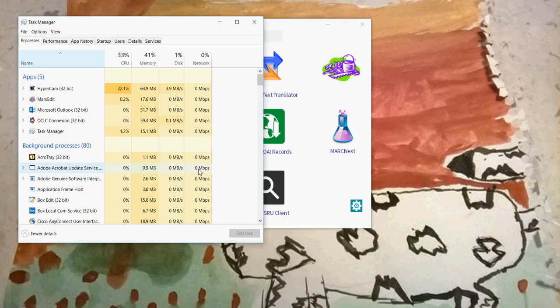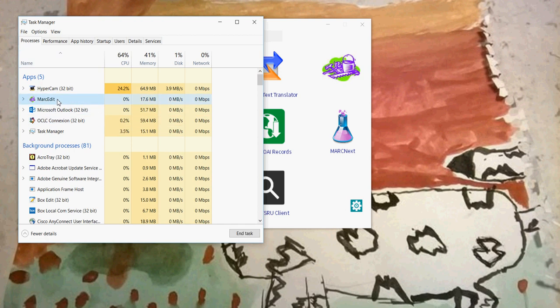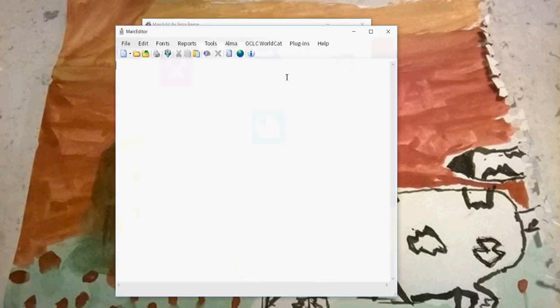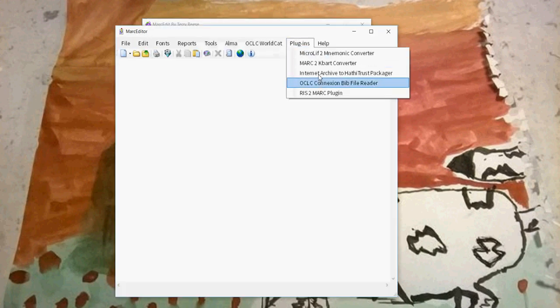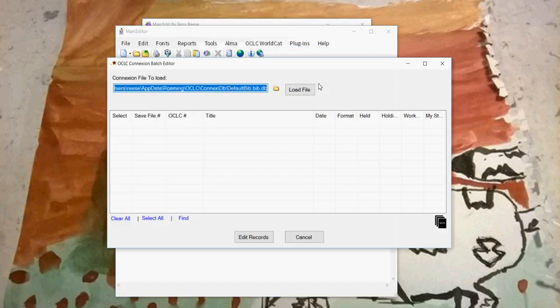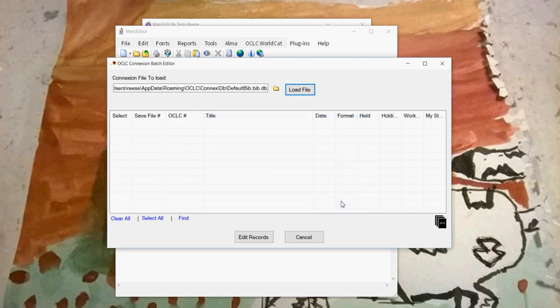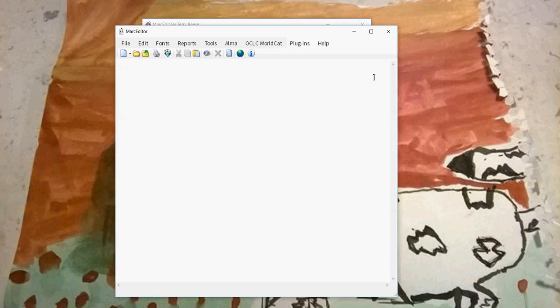I'm going to pop open the Task Manager. One of the things you're going to see is MarcEdit here is a 64-bit application. Connection is a 32-bit application. This is problematic because if MarcEdit tries to interact with Connection through the plugin as a 64-bit application, it will fail. This is because you can't have a 64-bit process interact with a 32-bit process. You can't work inside those spaces.